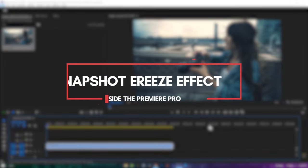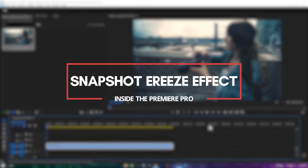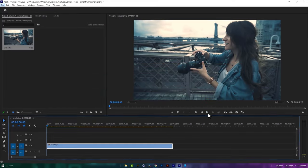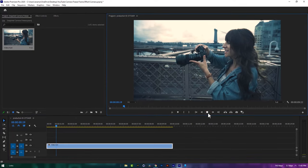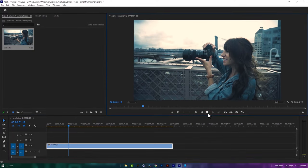Now let's see how to do the snapshot freeze frame effect inside Premiere Pro. So first import your clip to the timeline.